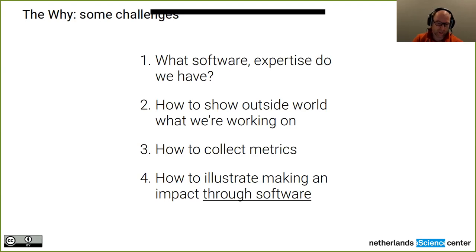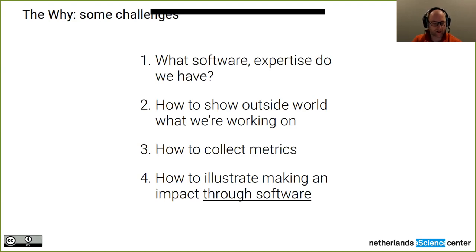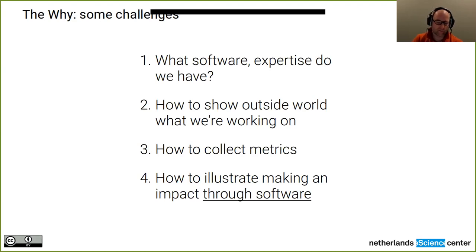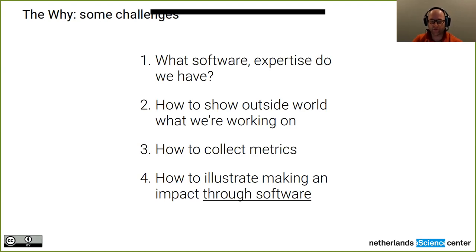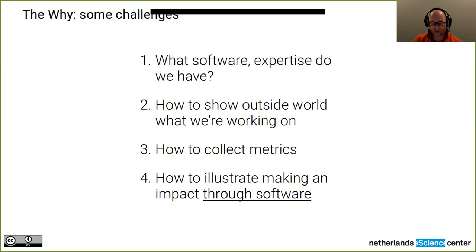And as a related reason, we want to be able to collect metrics. Sometimes simply because our funders ask for them. And then it's useful to have a tool. But also because you want your management of the organization to be rooted in realism. And that means getting some information and keeping some information. And then the fourth reason is that we want to illustrate that we are actually making a scientific impact through software. The software in its own right is as valuable a scientific output as, let's say, a research paper. And we feel that with the research software directory, you can illustrate this point.